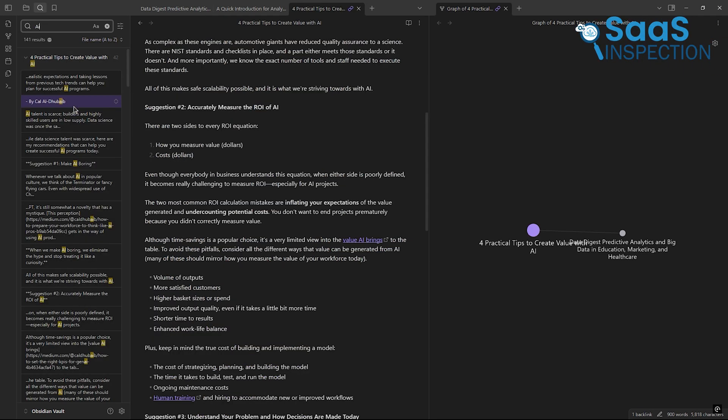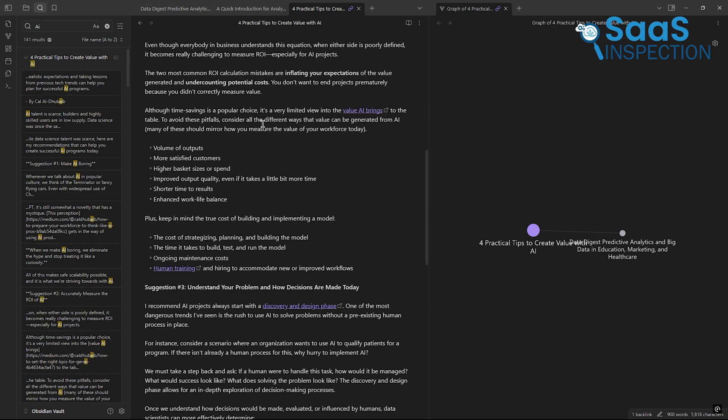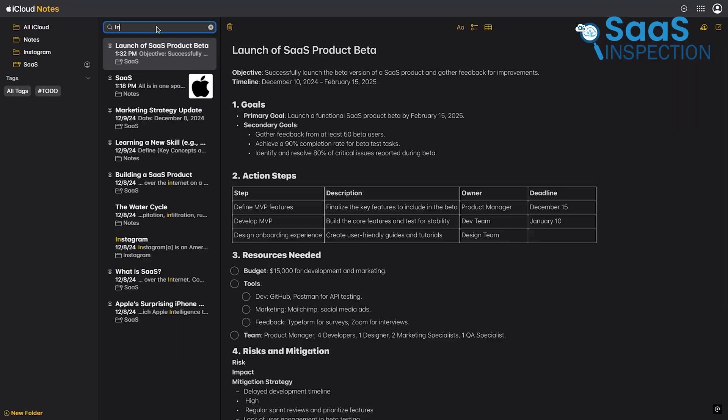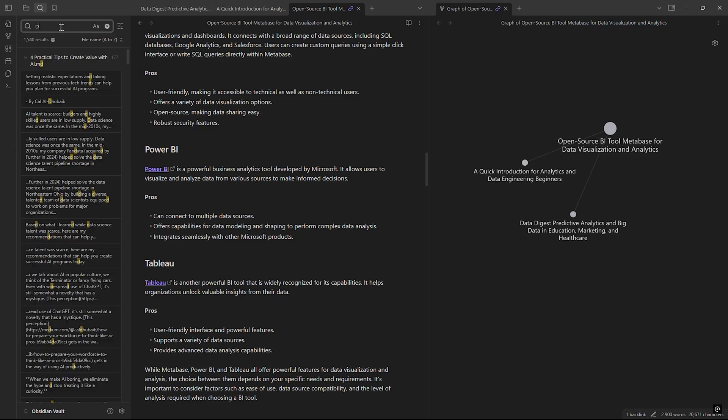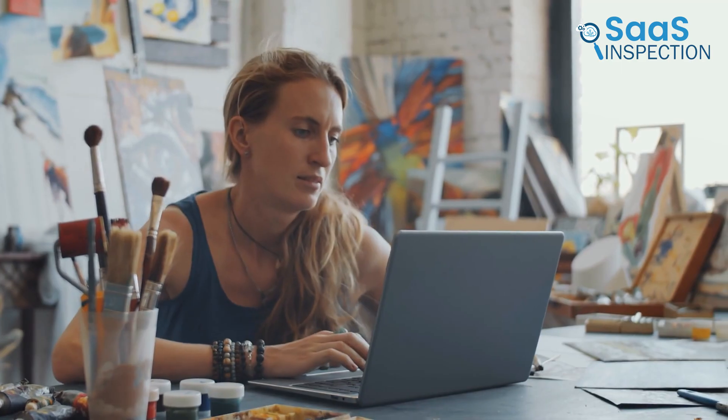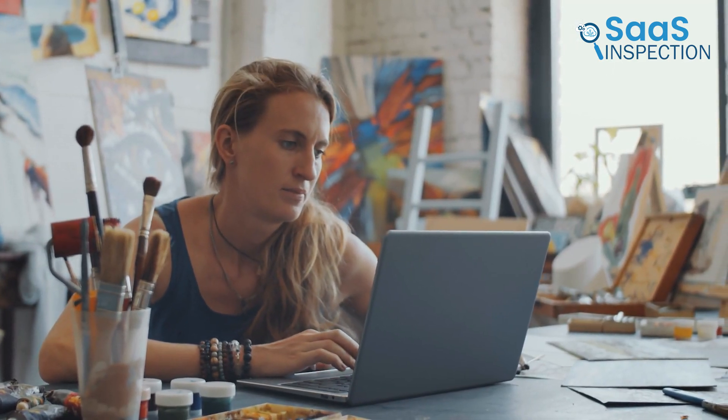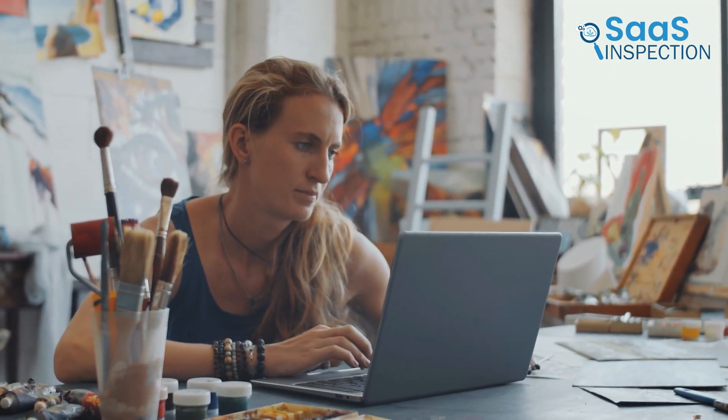This kind of granularity is invaluable for students, researchers, and professionals managing a large volume of notes. While Apple Notes keeps things easy, Obsidian's search is designed for those who need precision and depth. If your workflow involves organizing complex ideas or large collections of notes, Obsidian might be the better fit for you.